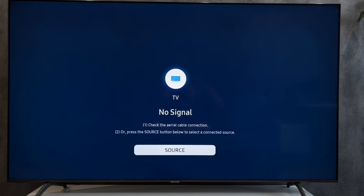Hi everybody here on the Geekbox YouTube channel. Today I will tell you how to download the Alexa app on Samsung TV.